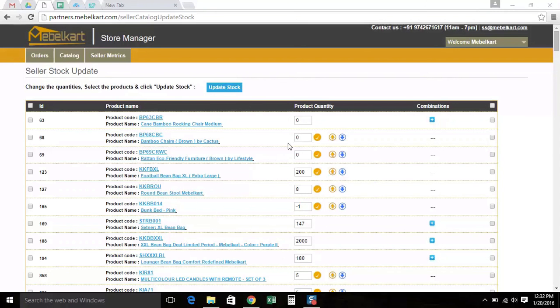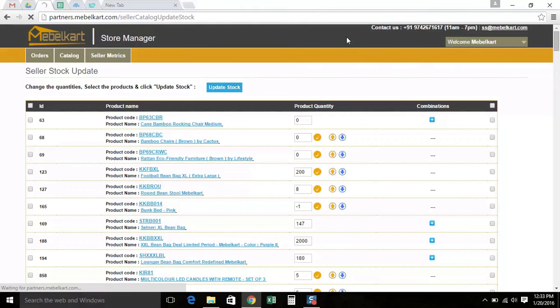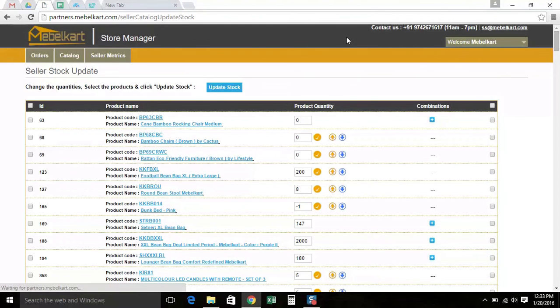Our next topic is Catalog tab. To update your stock, click on the Catalog tab that appears in the top navigation menu. You can see update stock in the drop down. Once you click on that, this window appears. Now look at the screen.